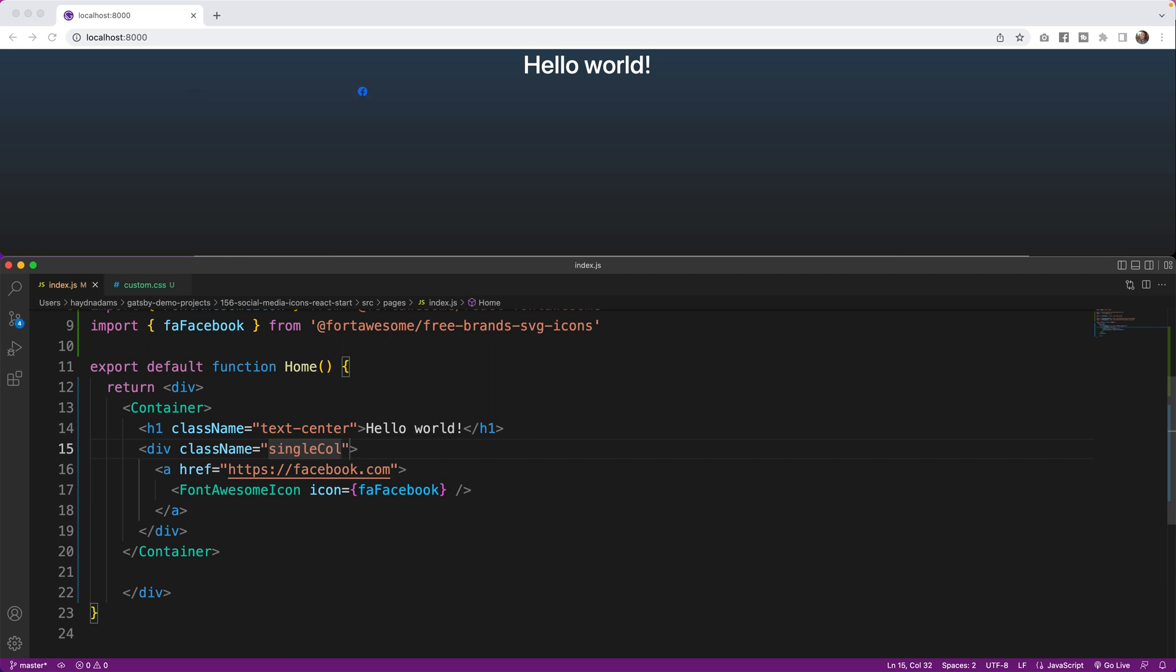If we add all these components to our index file, so if we come back in inside this div, I'm going to say className equals single call, that's going to first move it towards the middle, and I'm also going to say social media icons white, and now poof, there it goes.